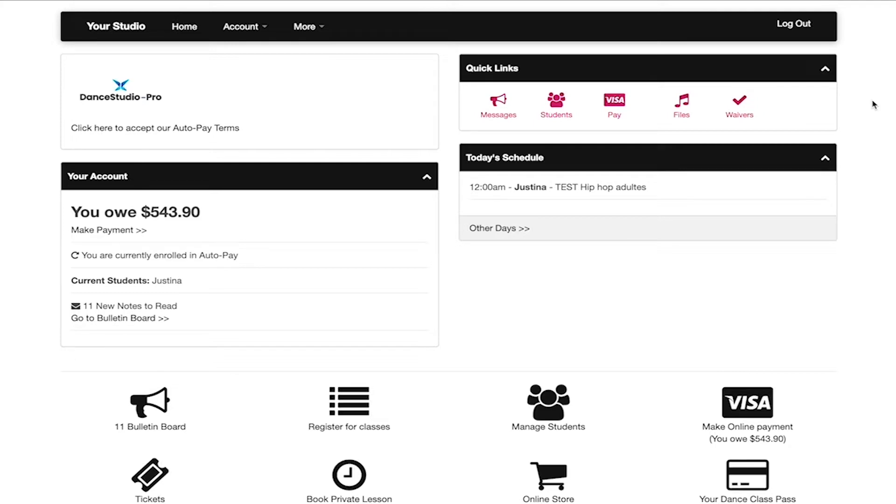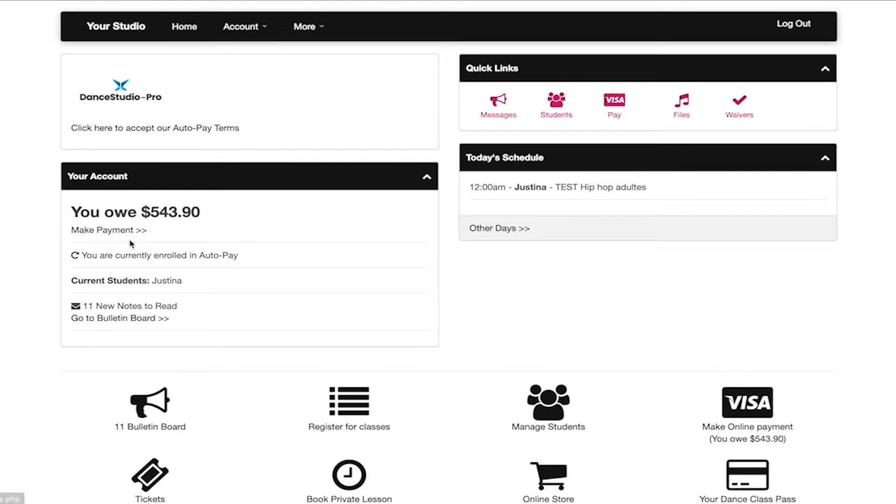At the bottom left, you are able to see your account information. Here you can see the balance that is owed, a hyperlink to make a payment, a hyperlink to enroll in auto pay, and any notes that may be posted for you to read.